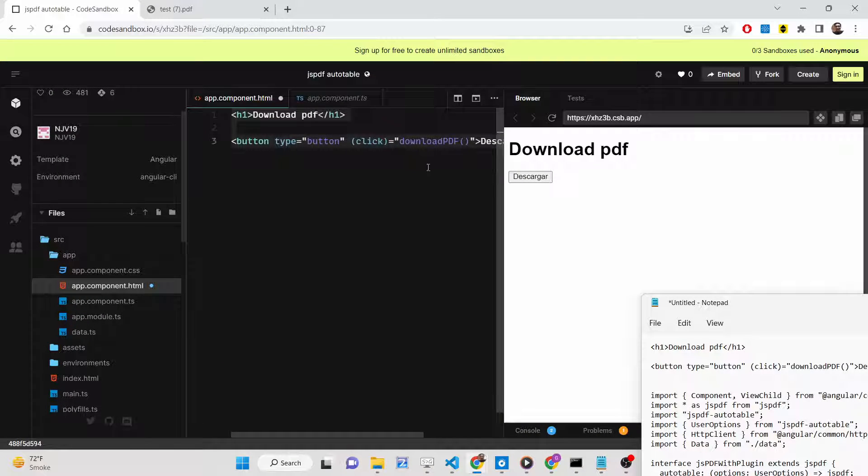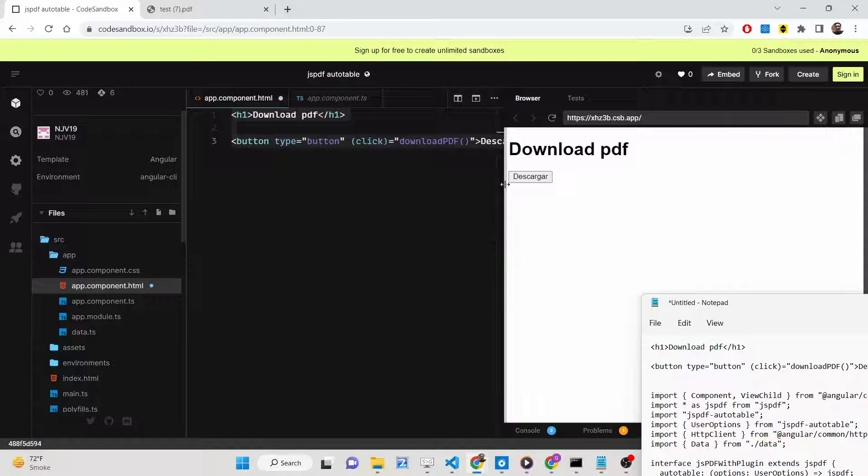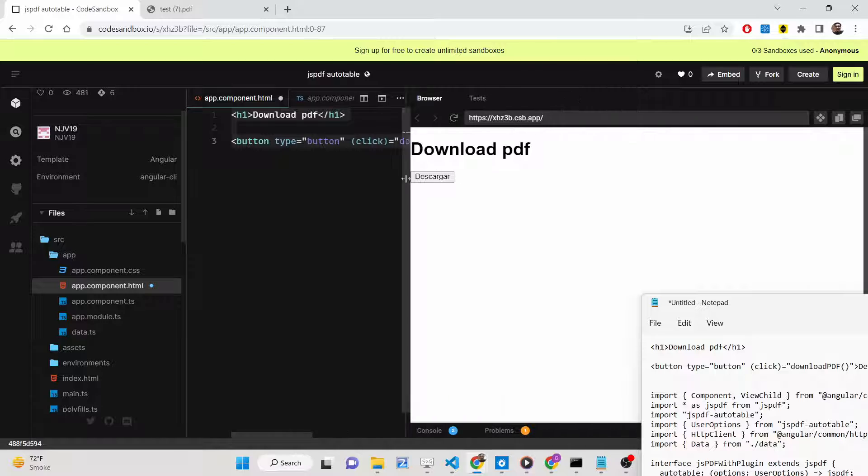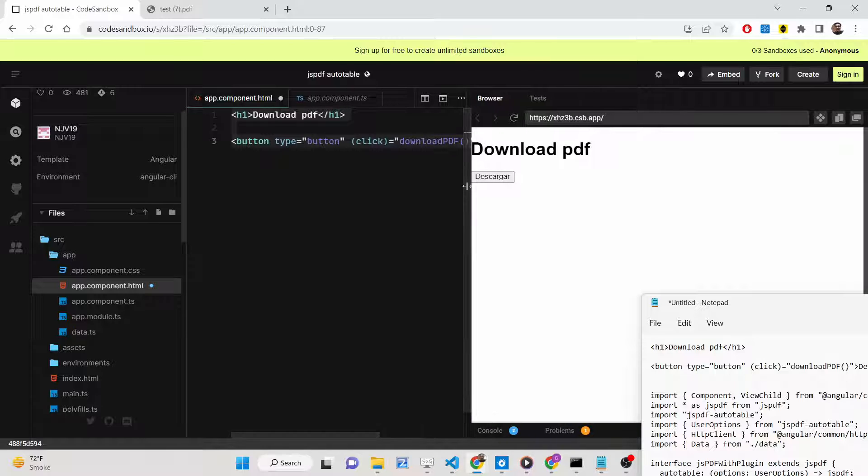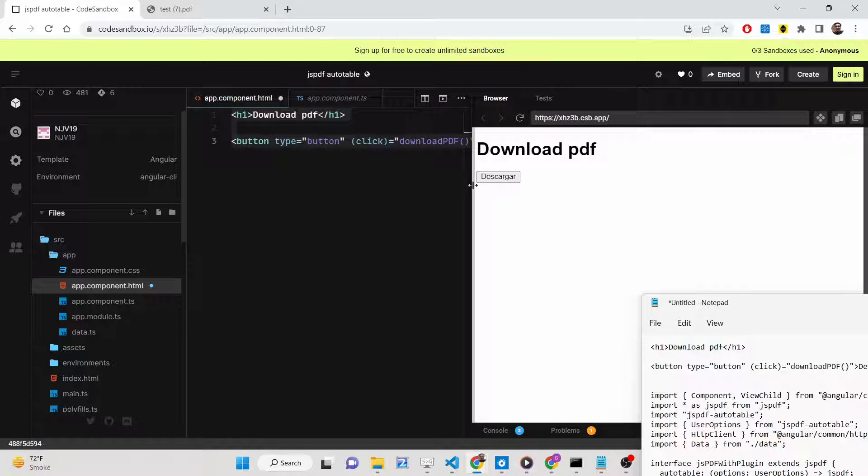This tutorial shows you how to convert a JSON placeholder API response into a table and insert it inside a PDF document using the jsPDF library and jsPDF auto table plugin.